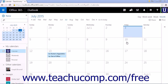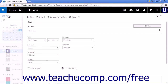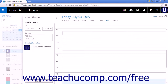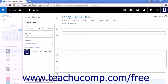To use the Scheduling Assistant, open a new calendar item by clicking the new link. Click the Scheduling Assistant link at the top of the item creation pane to open a new internal pane that displays a calendar on the right side of the pane, a When drop-down list, a Duration drop-down list, and an Attendees text entry field.